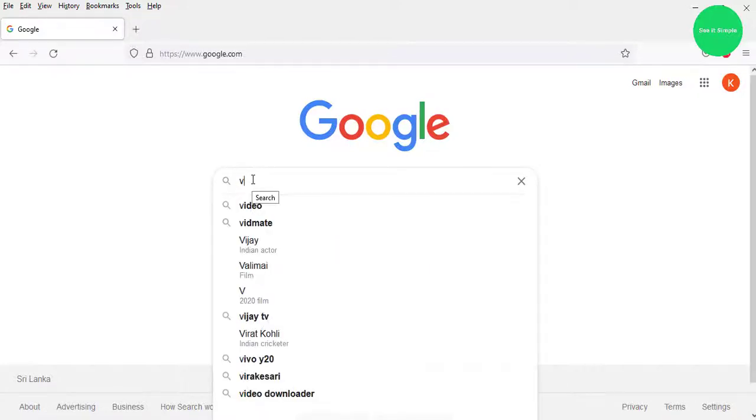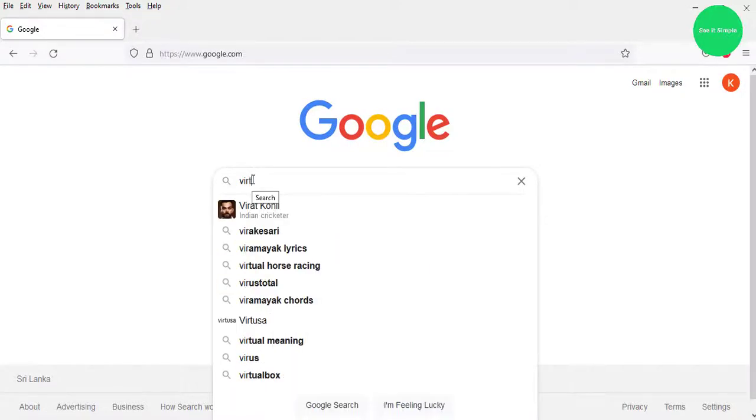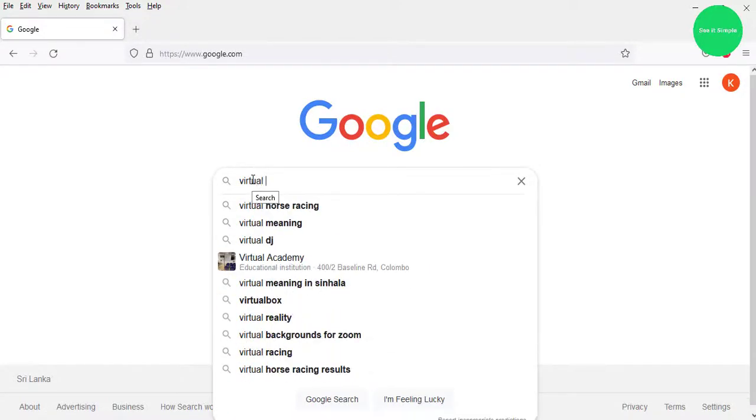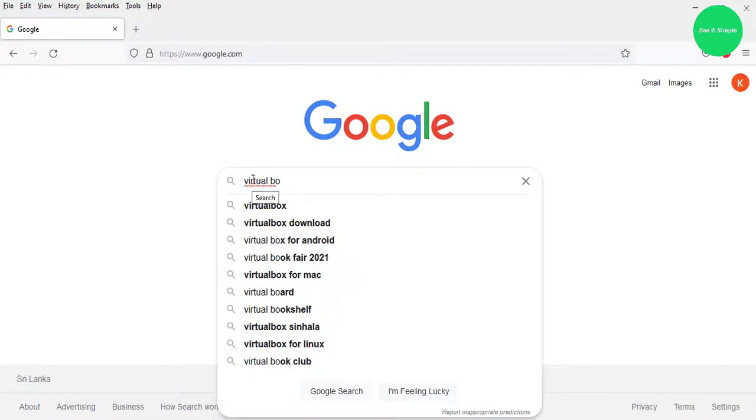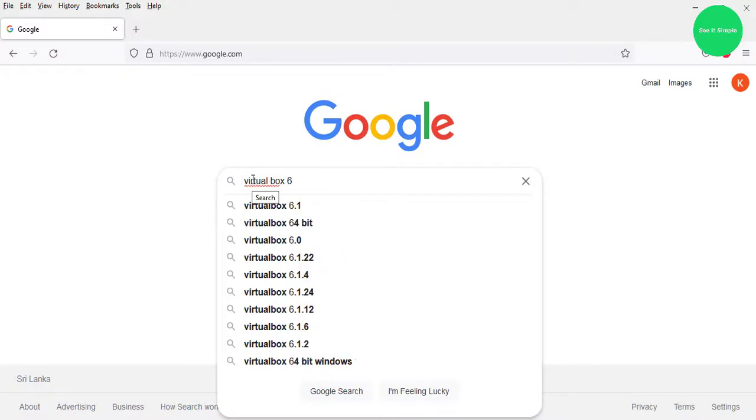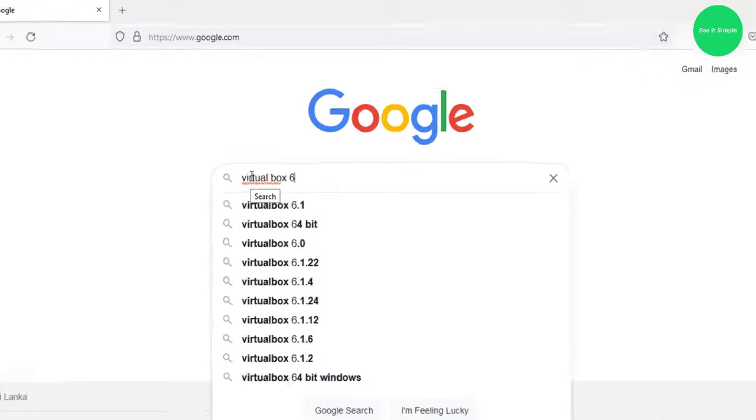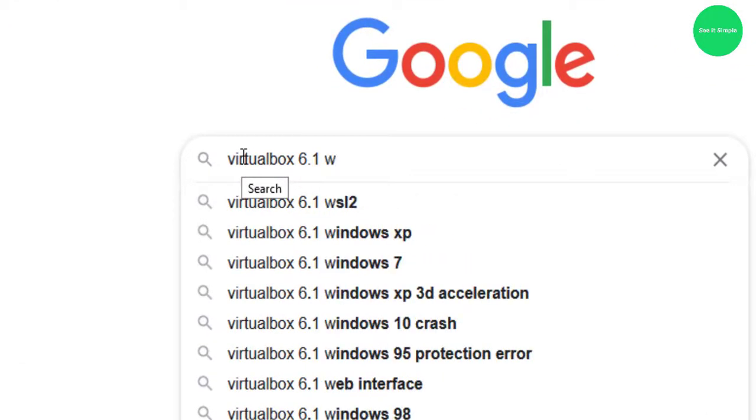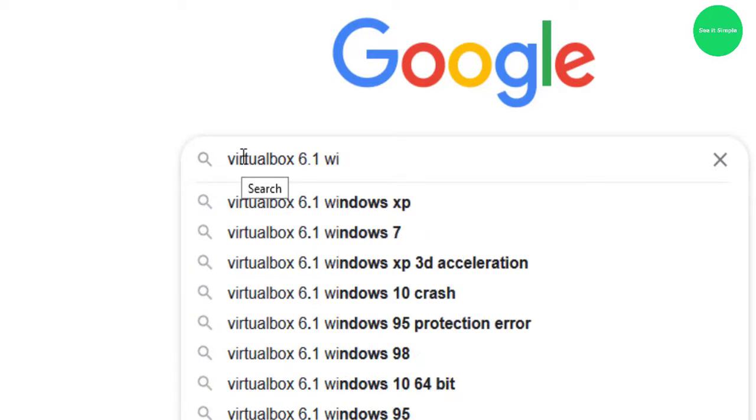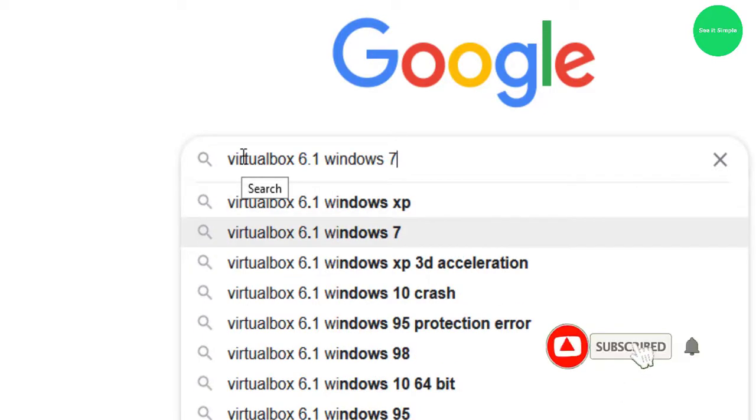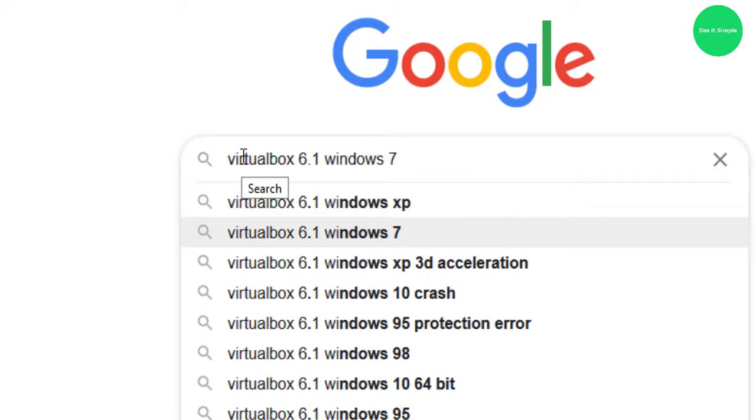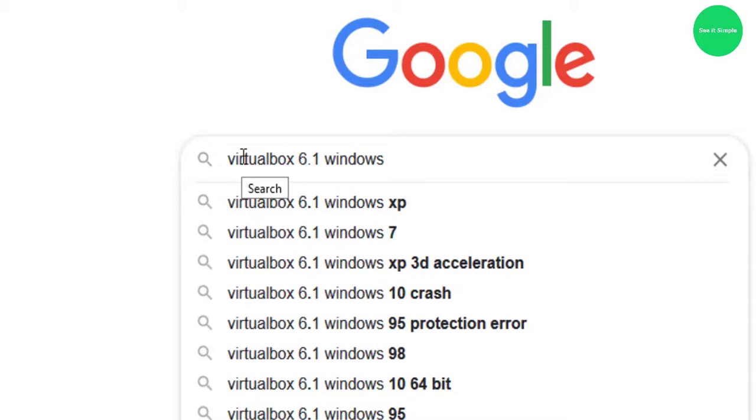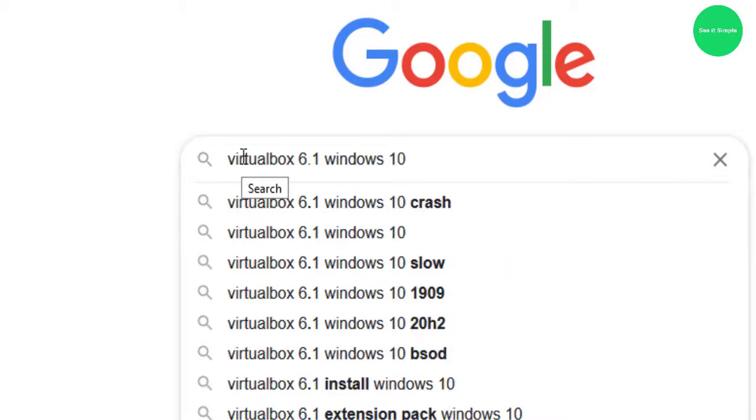First we are going to download VirtualBox from Oracle. I think it's version 6.1 for Windows 10. We are going to install Windows 10 64-bit.